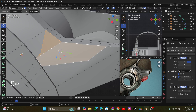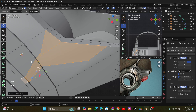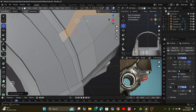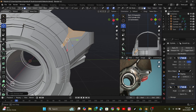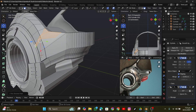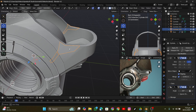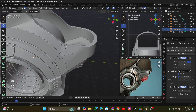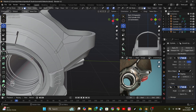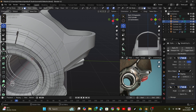I added some extra detail to the top of the model and decided to finalize it at this stage. I think it looks fine — it might look bad to you but it looks good to me.